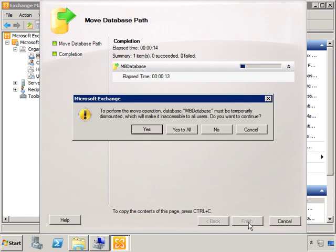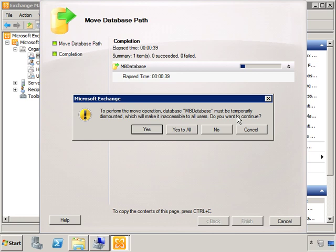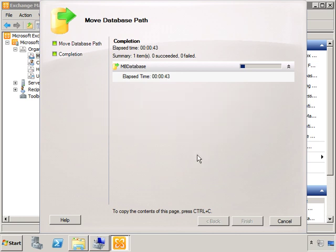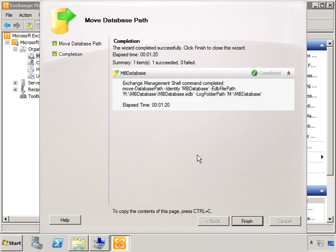The reason we added that folder in is because the Exchange Database file cannot be placed at the root of any drive, so it has to be in a folder, and that's just a rule. So make sure you put in a folder name. If not, it'll just give you an error message, and you can go back and add in the folder. Now here it says in order to perform the operation, it has to temporarily dismount the mbdatabase. We say OK, that's fine. We say yes to all. And there we go. It's complete. We click Finish.